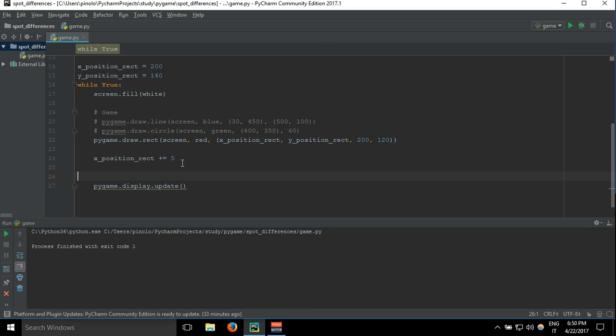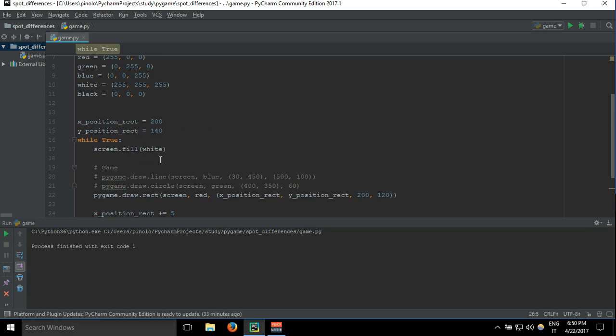This happens because our loop is refreshing many times per second. It can be like even 200 or 300, I don't know exactly how many times per second, and so we need to set a limit.